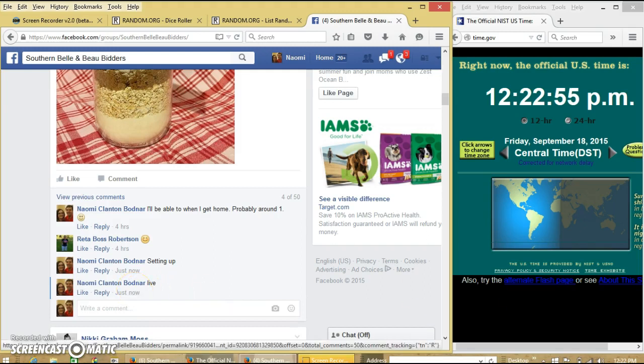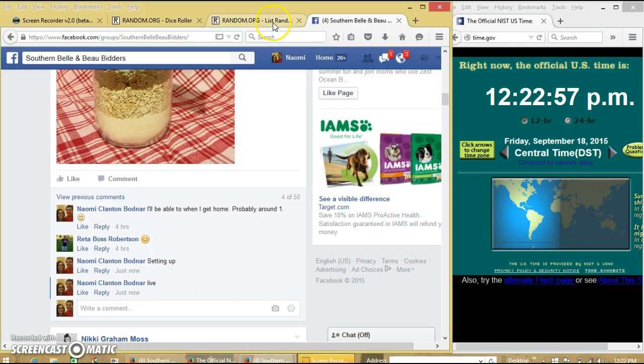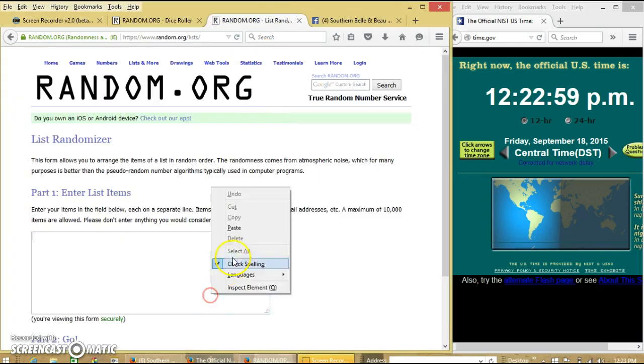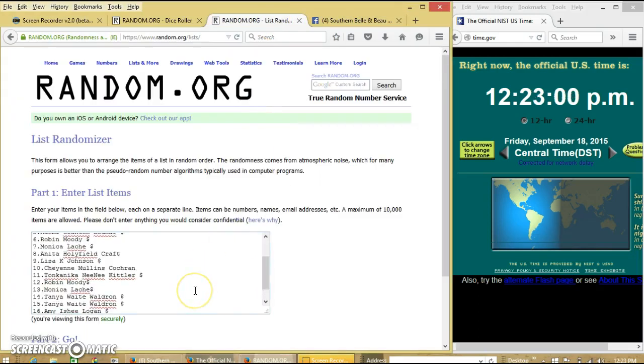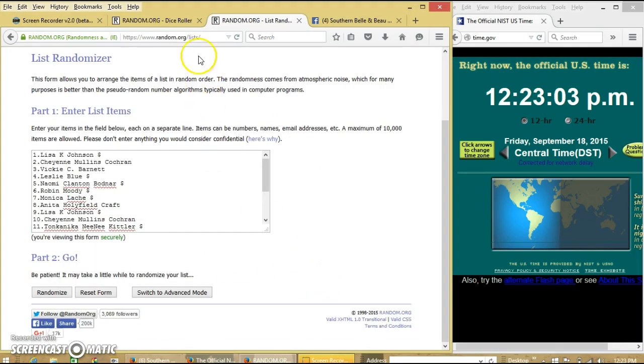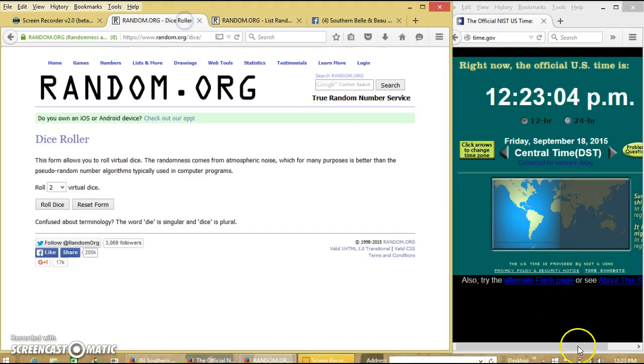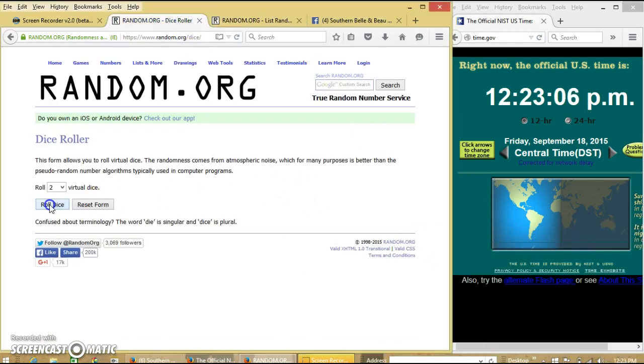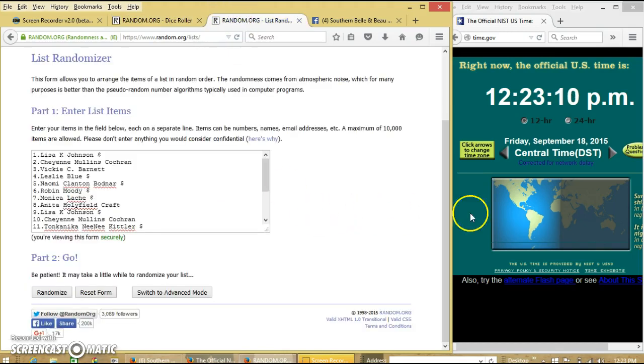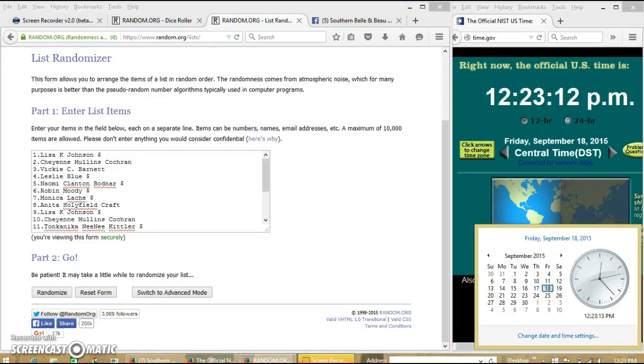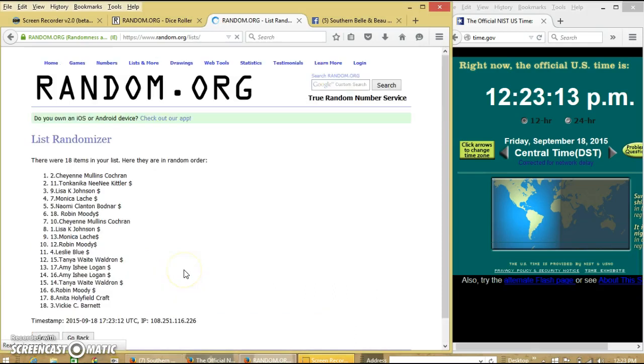At 12:22pm. It's 12:23pm, we'll roll the dice. We need a 4 or higher. We have 6. So we'll randomize for the first time at 12:23pm.